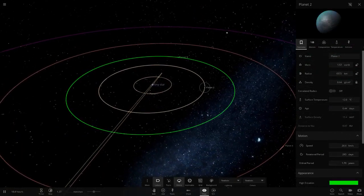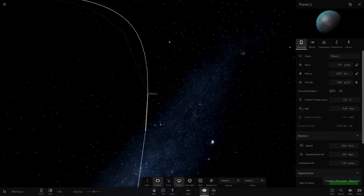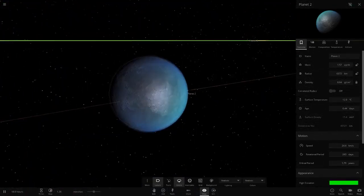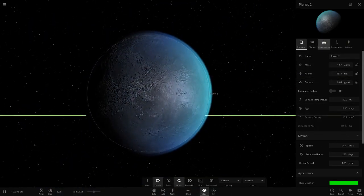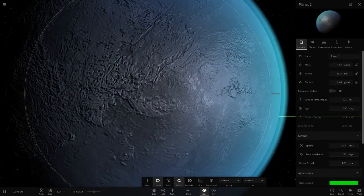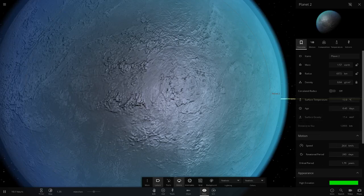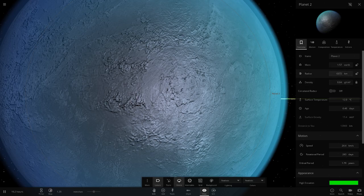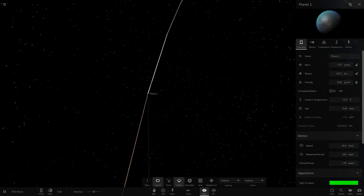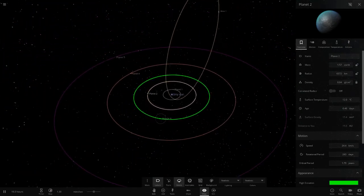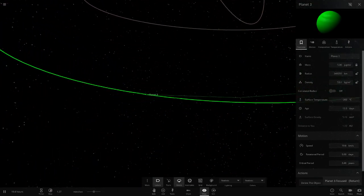Planet two is a frozen world at 12 degrees, which may have a frozen glitch going on. It takes 243 days to rotate - similar to Venus. It's very similar to Earth in radius though, and a little larger in mass.